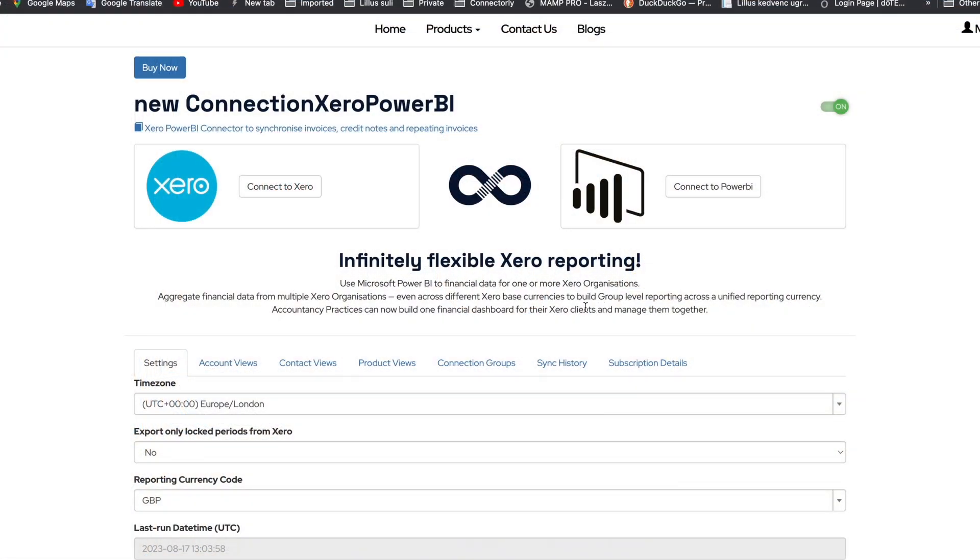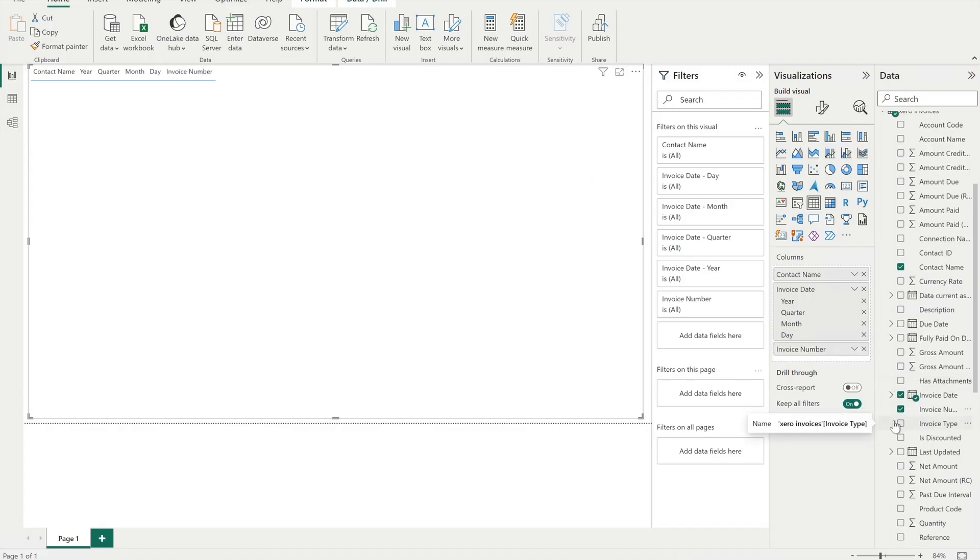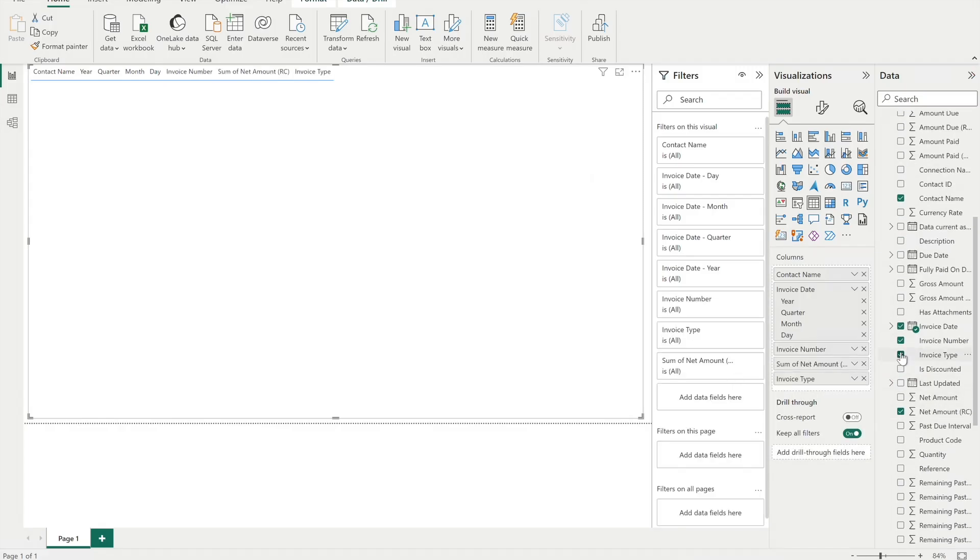So back to our topic. How can you quickly bring your Xero financial data into Microsoft Power BI with Connectely? I'll show you how to connect to Xero and then we're going to build a simple report in Microsoft Power BI desktop with the data from Xero.